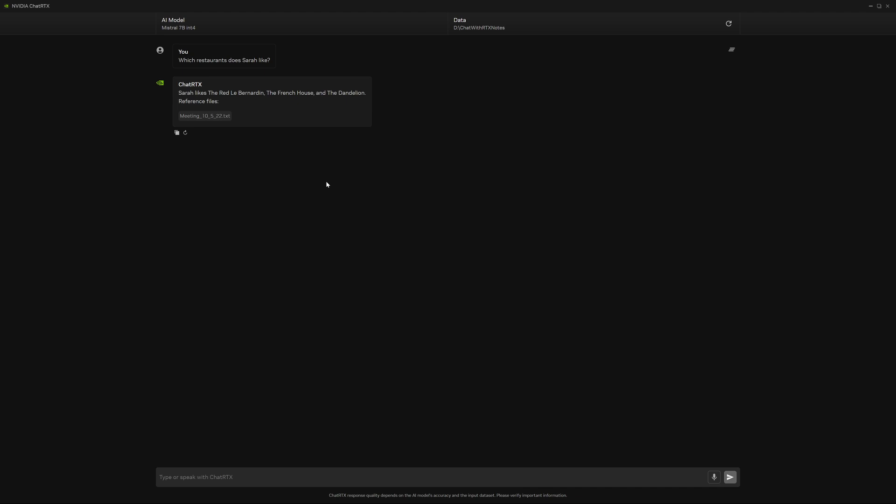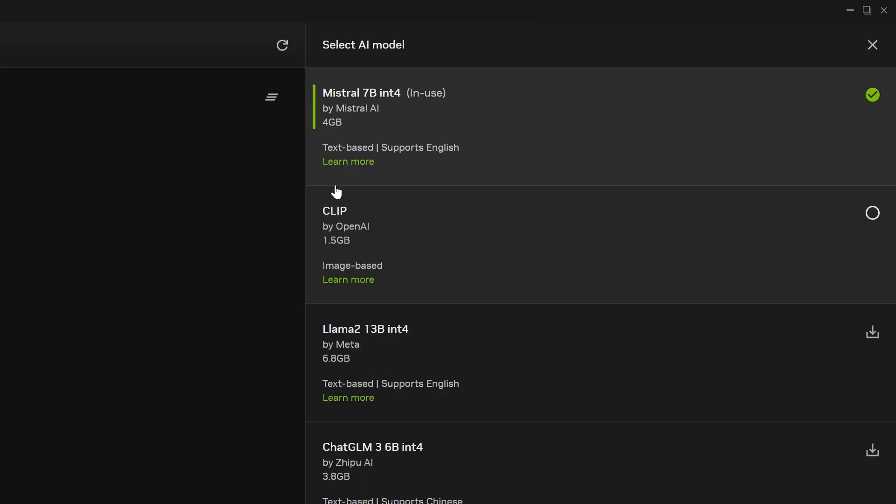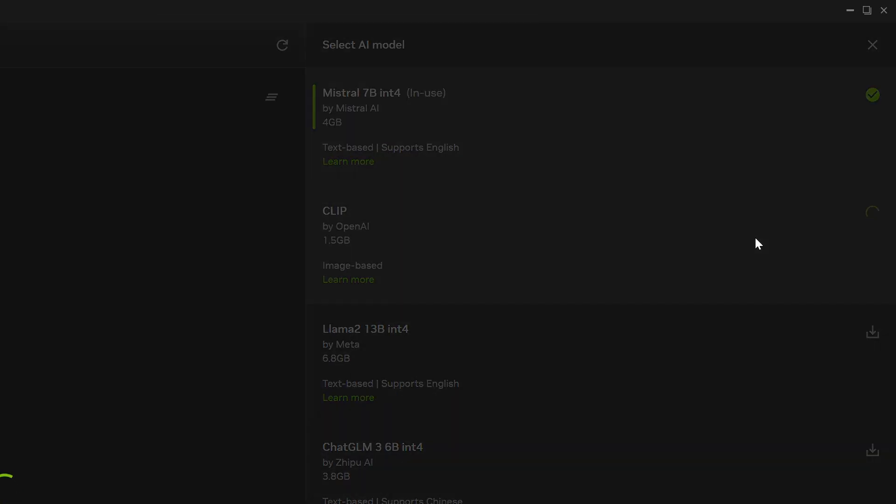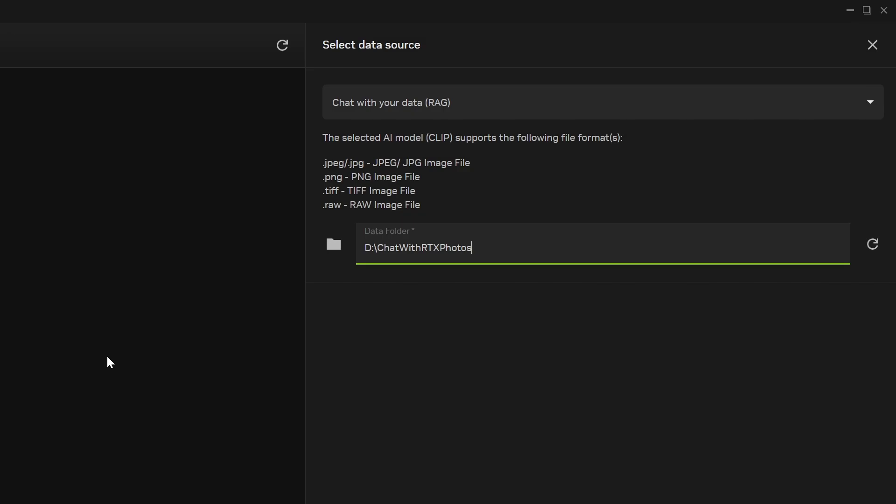ChatRTX can also perform image searches. You'll need to switch to the Clip AI model by OpenAI and set your data to a folder with images.